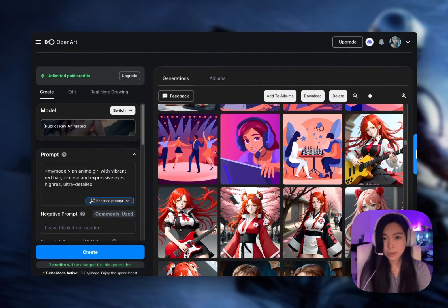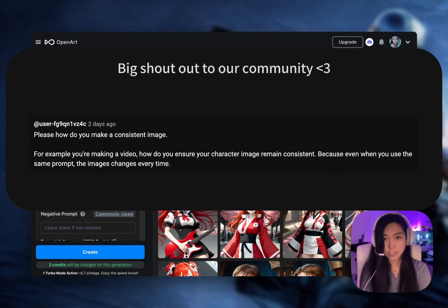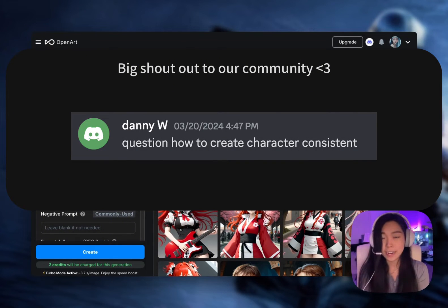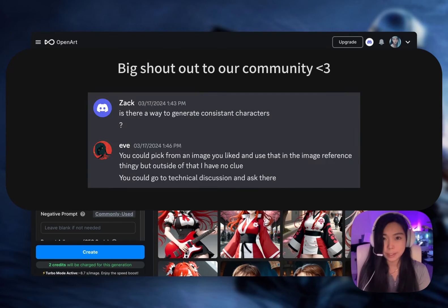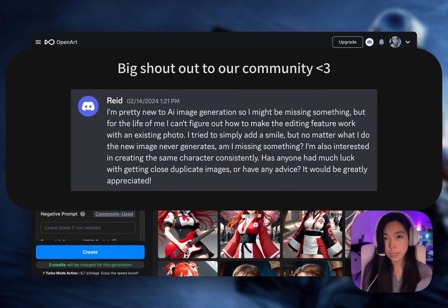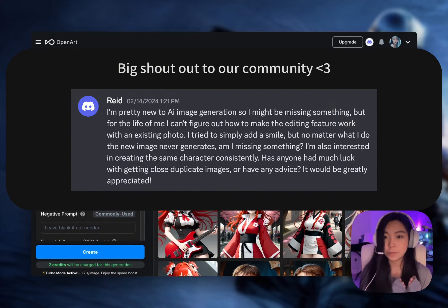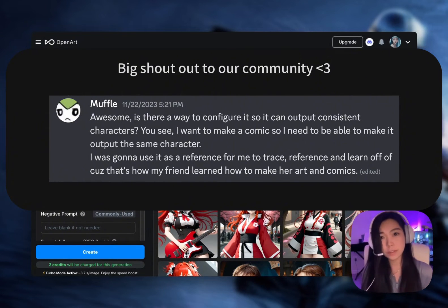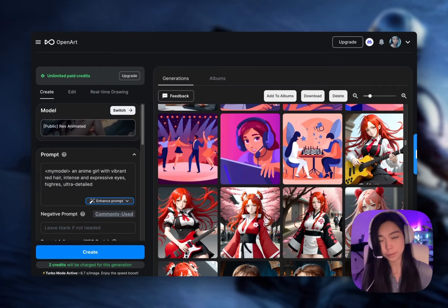There is one question that we keep getting asked about: can we generate a consistent character with AI? For real, and how do we do that? At first, we actually didn't have the best answers. We spent a lot of time researching this ourselves and found a few methods that give you very good results. The best part is two of the methods are completely free. So this video is us trying to share the playbooks with you.